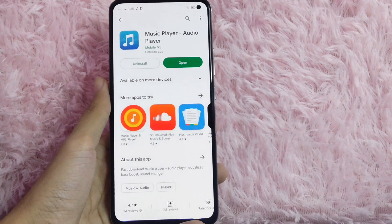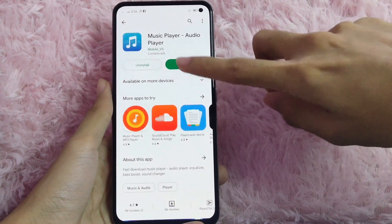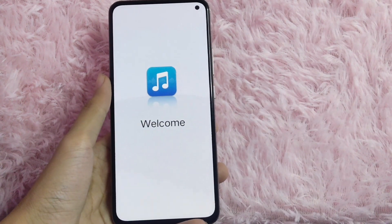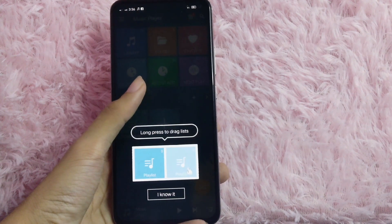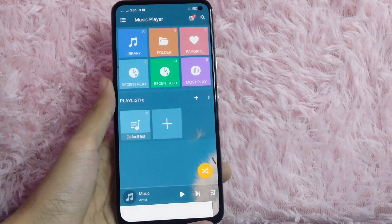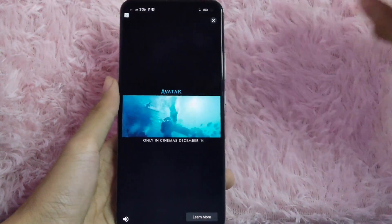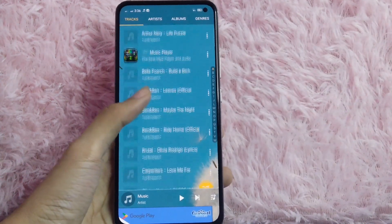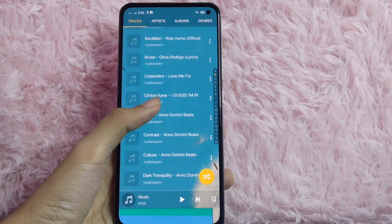After you install the app, click open. Just click on allow. Then tap on the option to continue, and click on 'I know it.' Tap on the library, and just click the X button to cancel the ads. In here, choose the song that you want to be your background for your live stream.